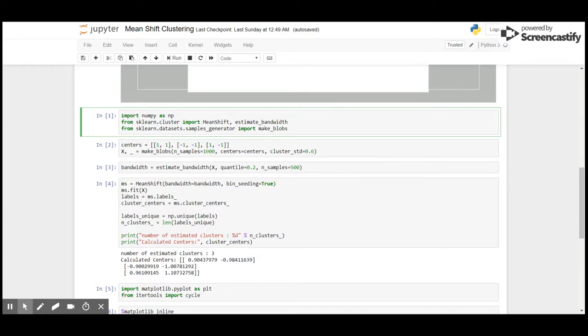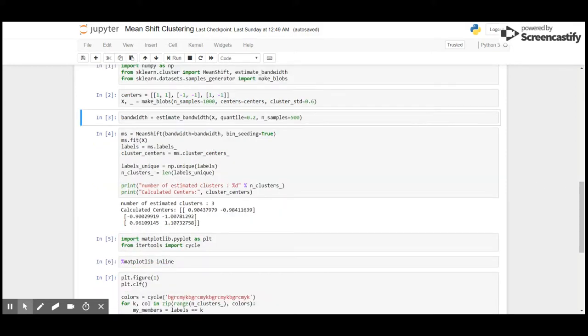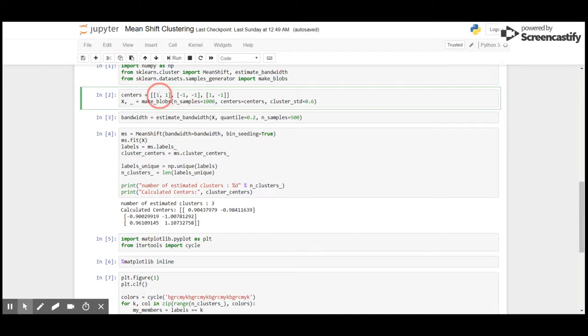Then we will apply the bandwidth with quantile 0.2 and samples 500. Here I have tried to mention the centroids: (1,1), (-1,-1), and (1,-1).